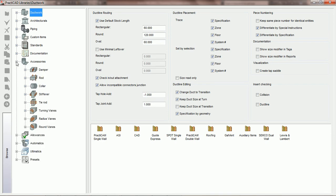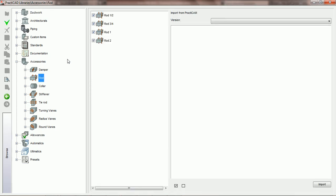We're going to click on the little plus key and scroll down to where it says rod. When we click on the word rod, PractiCAD will show us the list of available choices. We're also going to be given the ability to import rods directly from PractiCAD.